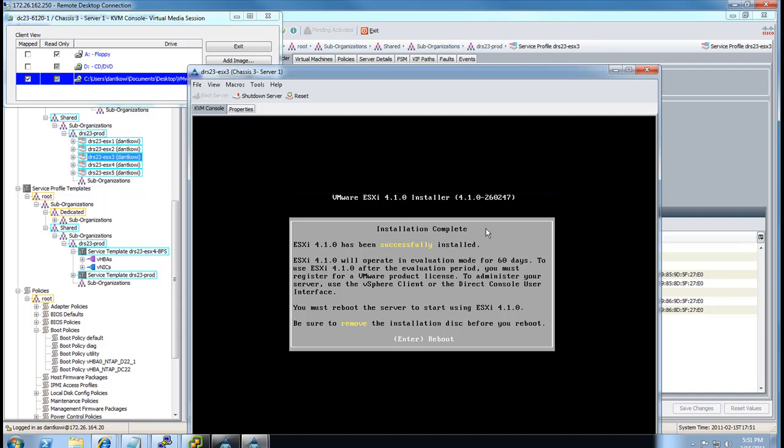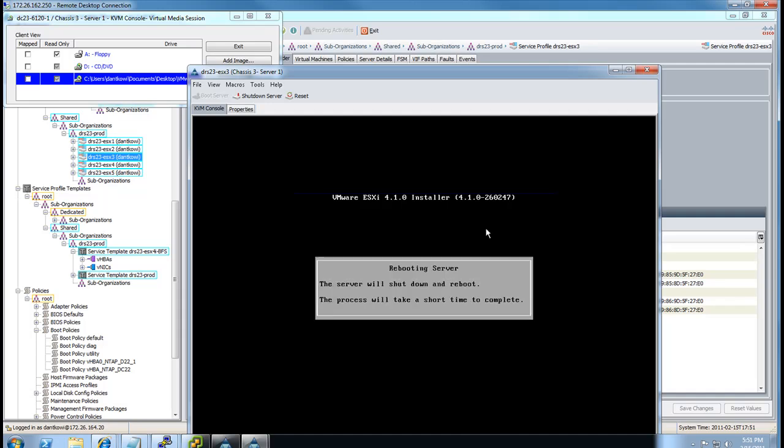And you don't need to worry about disconnecting that virtual media. It's going to automatically disconnect. You can see that check mark go away there. Pull reboot.